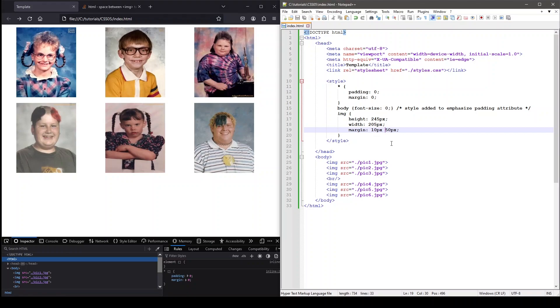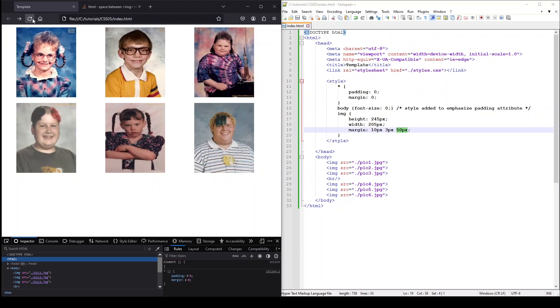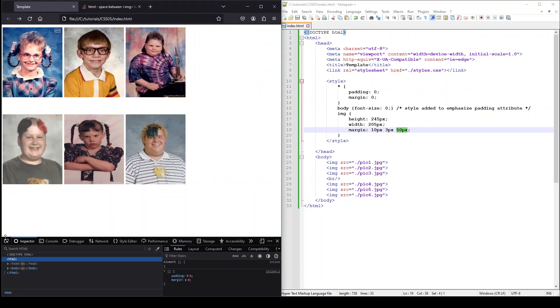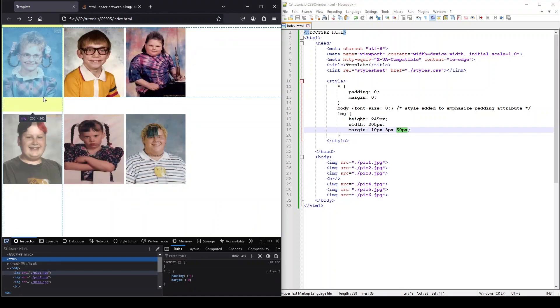The first value will represent the margin for the top, the second value will represent the margin for the left and the right, and the third final value will represent the margin for the bottom.